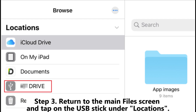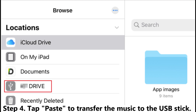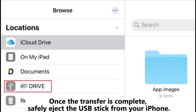Step three: return to the main Files screen and tap on the USB stick under Locations. Step four: tap Paste to transfer the music to the USB stick. Once the transfer is complete, safely eject the USB stick from your iPhone.